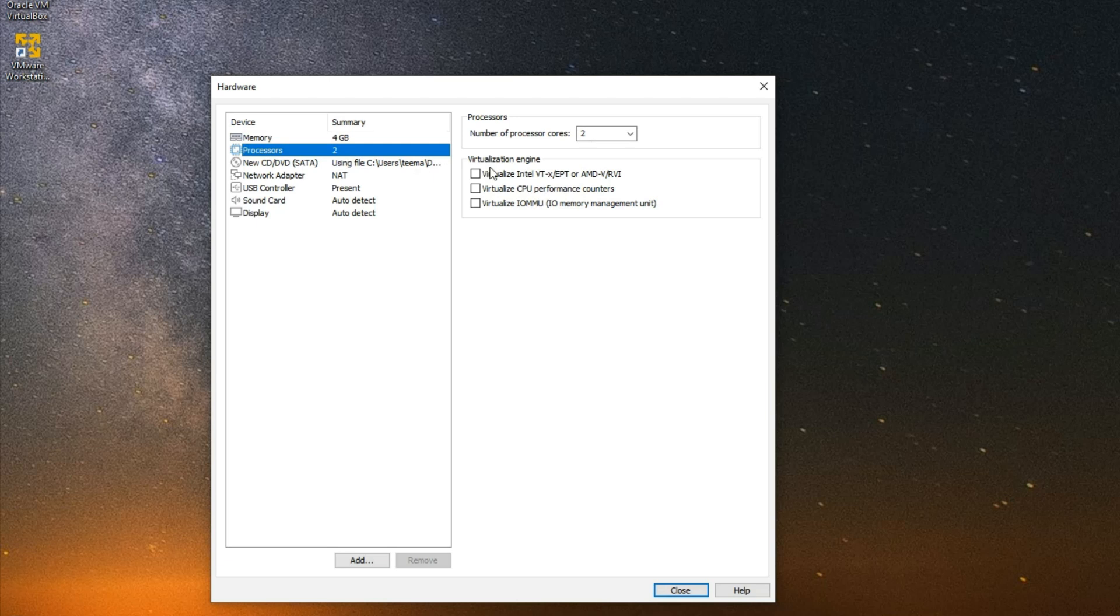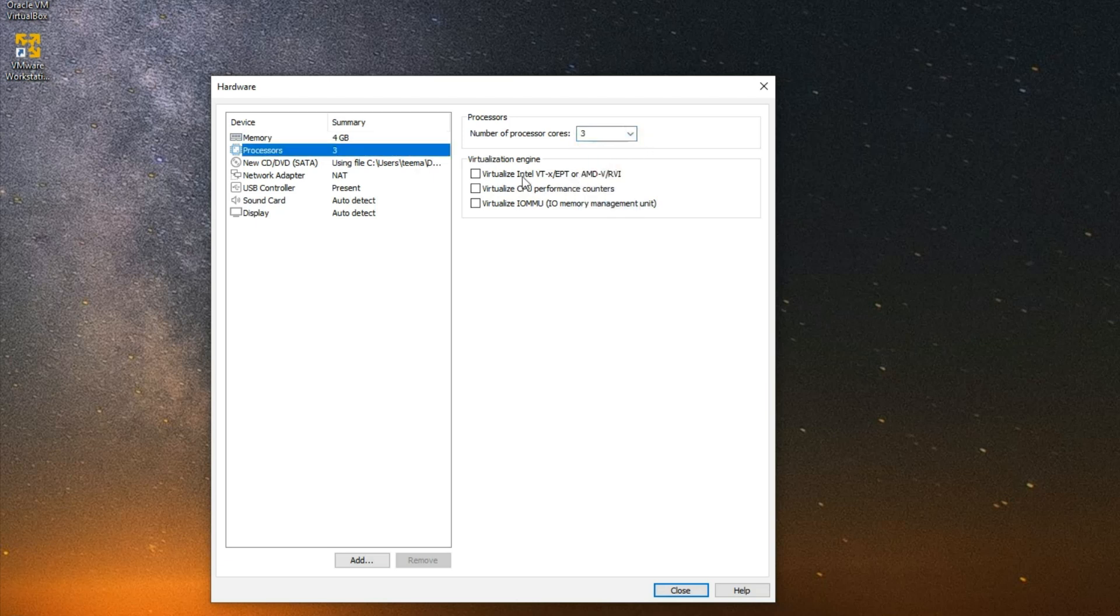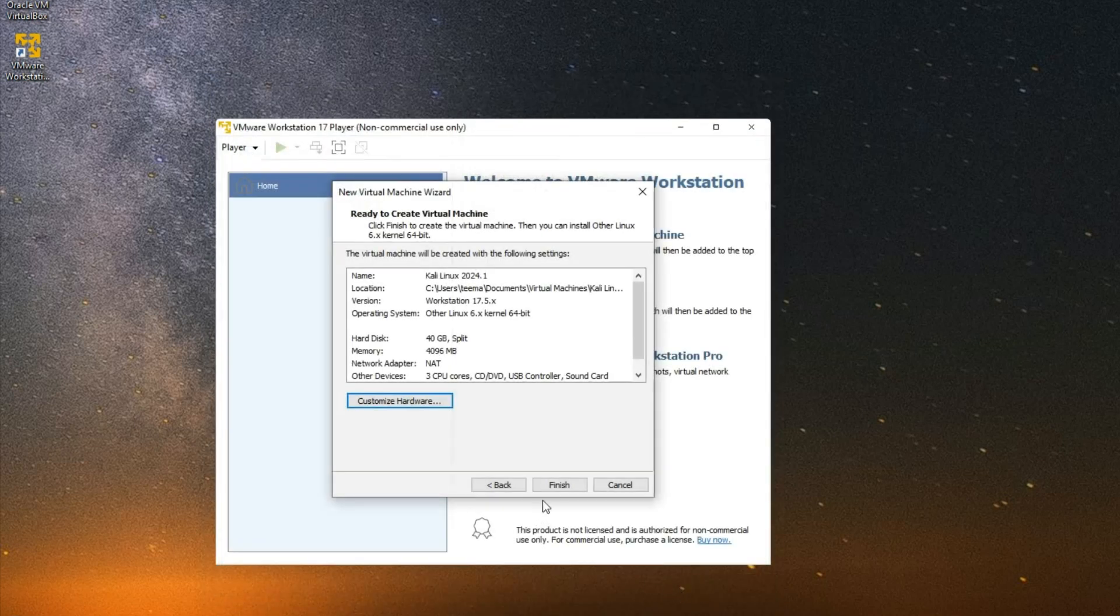I'm also going to set the processor cores to 3 since I can run up to 8. Now you shouldn't give more than 40% of your RAM or processor to your virtual machine, else you'll slow down your host computer. Now click on Close and then click on Finish.